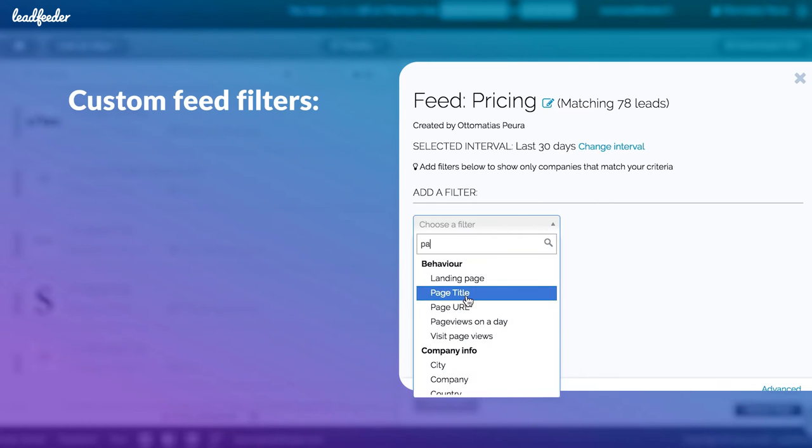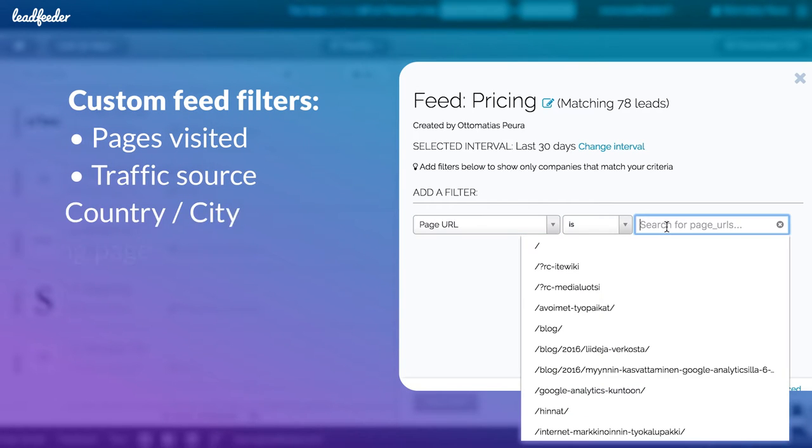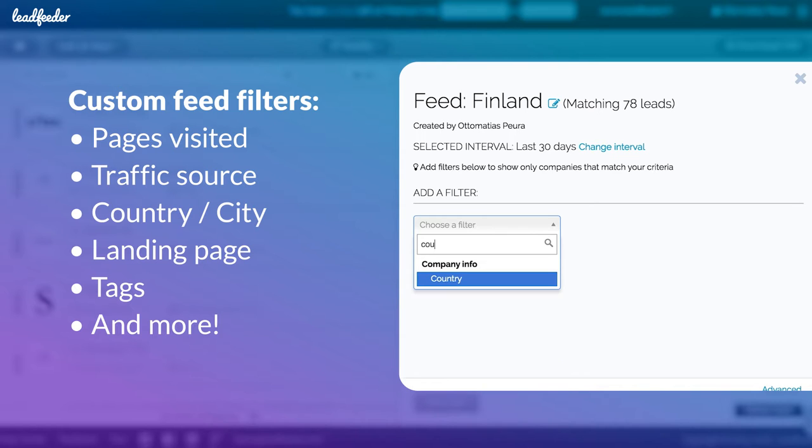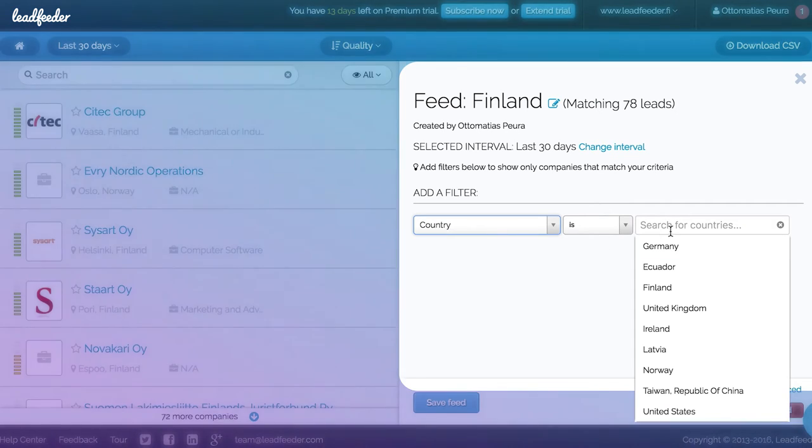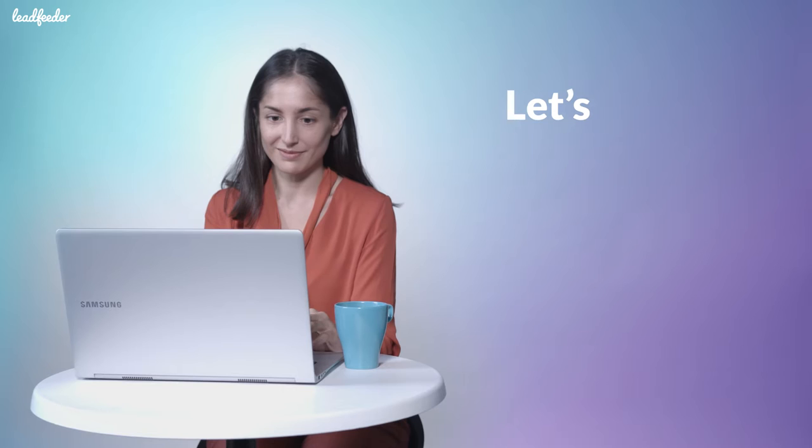Custom feeds let you filter your leads by pages they visit, traffic source, country, landing pages, quality of the visit, custom tags, and more.